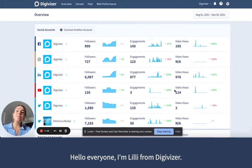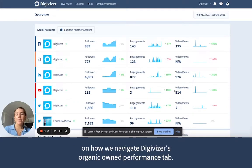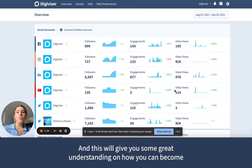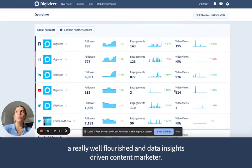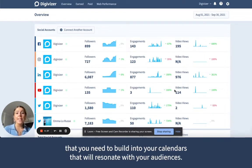Hello, everyone. I'm Lily from Digivisor, and today I'm going to be taking you through a step-by-step tutorial on how we navigate Digivisor's organic-owned performance tab. And this will give you some great understanding on how you can become a really well-flourished and data insights-driven content marketer, so you can make some amazing decisions in the type of content that you need to build into your calendars that will resonate with your audiences.